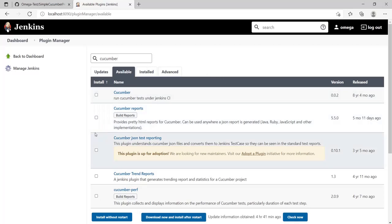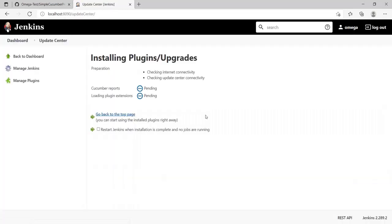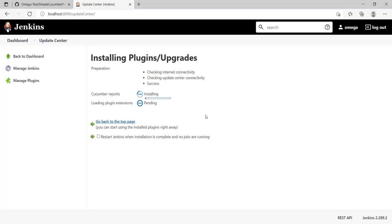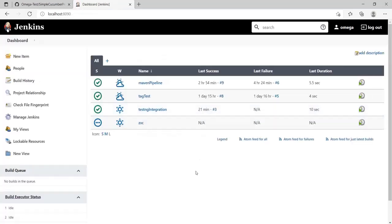Here I would be using the Cucumber Reports. Click on Cucumber Reports, install without restart or install after restart - that's totally up to you. Wait for things to finish. My installation is done.